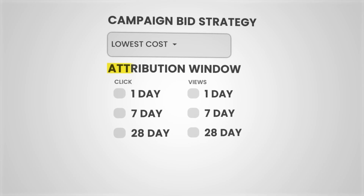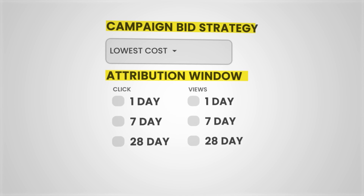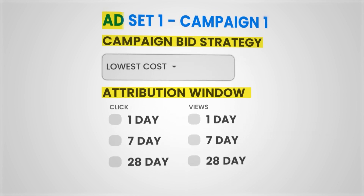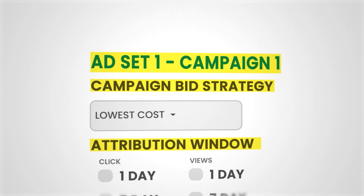Secondly, we want to make sure that we have a standardized attribution window, bid strategy, and naming convention for our entire ad account. Keeping these variables the same will allow us to analyze the data that we're paying for at a much higher efficiency and a higher degree, which compounds over time as we prioritize our future creative investments.